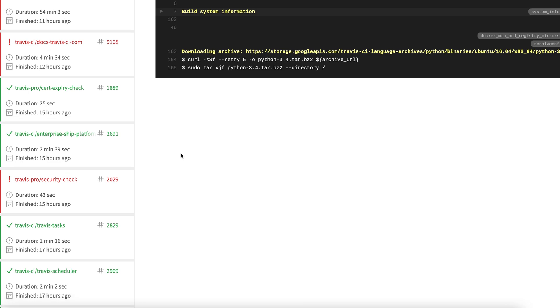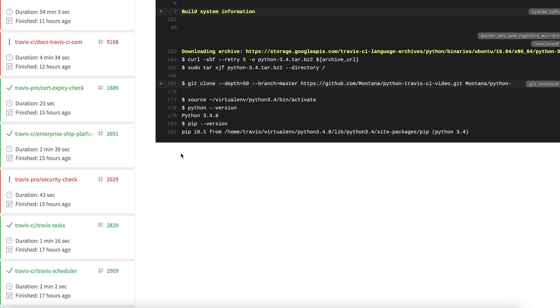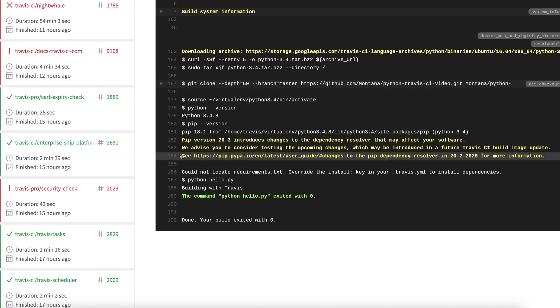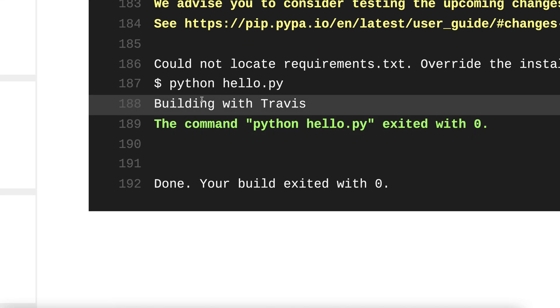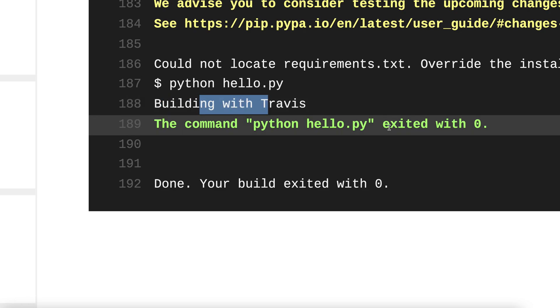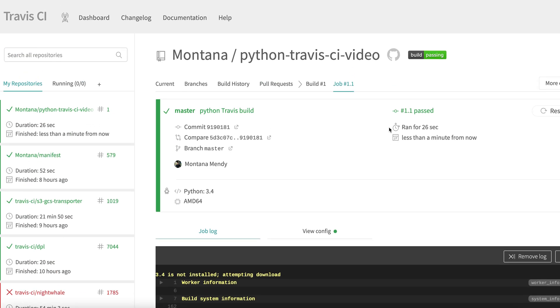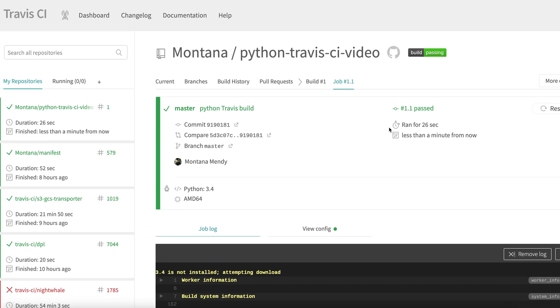All right, it is tarring out Python 3.4. And there you go, building with Travis and it exited with zero. The build has passed. Hopefully this was helpful and we'll see you in the next video.